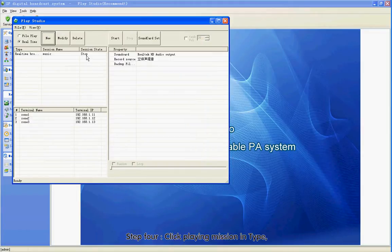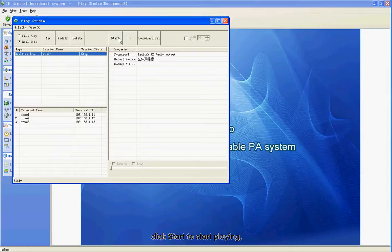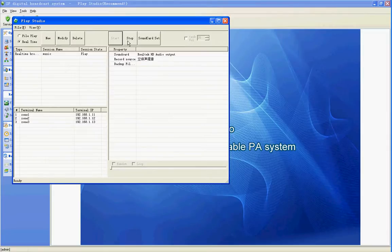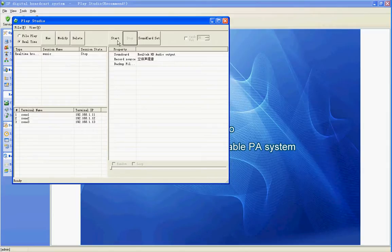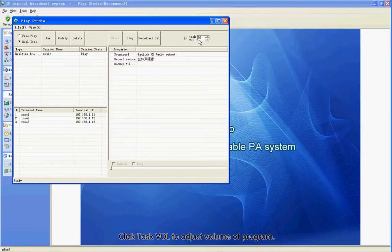Step 4: Click Play Mission in Type. Click Start to start playing. Click Stop to stop playing. Click Task Full to adjust the volume of the program.